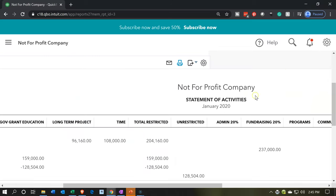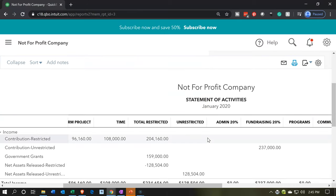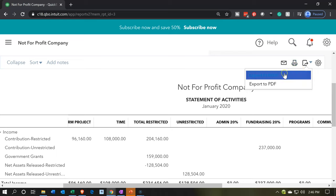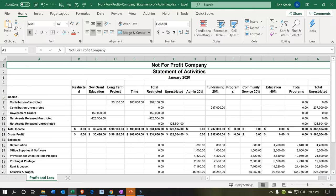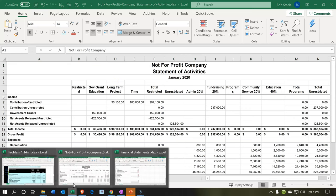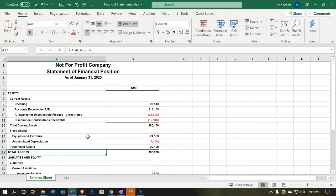I'll export it to Excel by selecting Excel, and it opens in the bar at the bottom in Chrome. I want to take this and put it onto another worksheet so I can have another tab in the prior workbook. I'll open the prior one we exported — the balance sheet, the statement of financial position — and add a tab to paste it in.